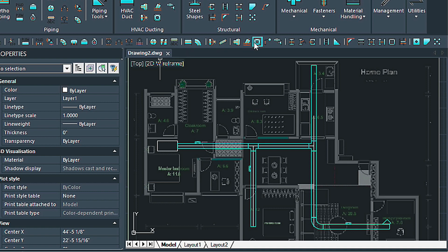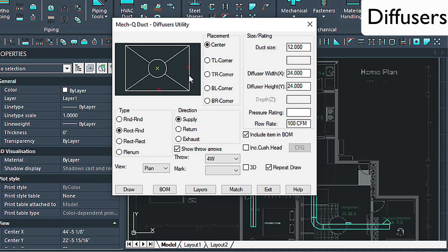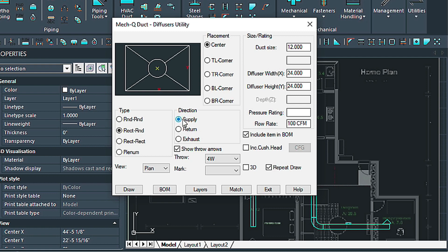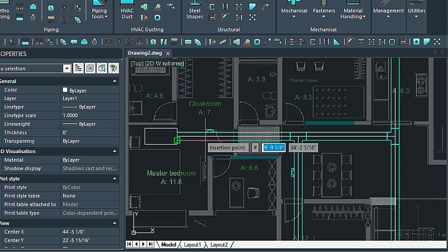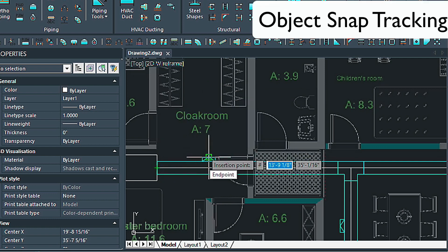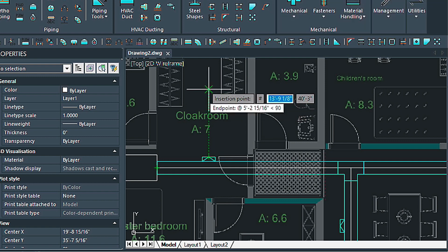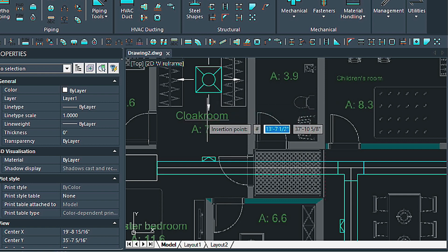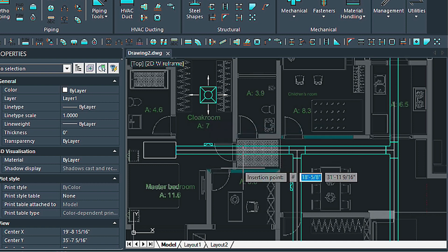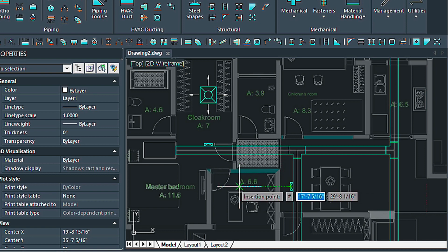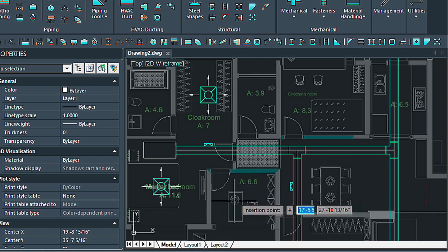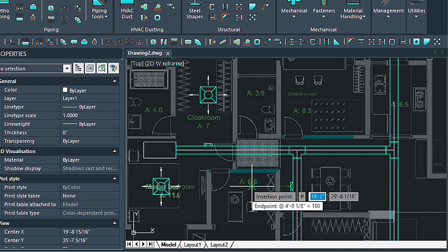Let's put in our diffusers now — we've got the diffuser utility here. Here we have a rectangular round diffuser with supply, the duct size is 12 — it probably should have been smaller — but we've got a 24 by 24 and everything looks good. Repeat draw is turned on. Let's use the snap tracking mechanism again: highlight over briefly, then come up with our construction line, go up about 6 feet, and that puts in our diffuser. We can do another one over here — let's say 16 feet over — and let's put another one in about 6 feet over.